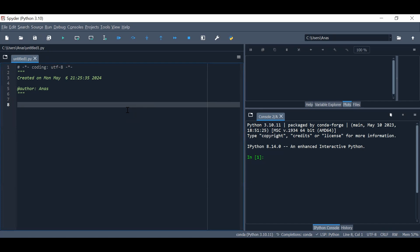Hi guys and welcome to the lecture in Energy System Analysis. My name is Anas Abu Zahid and this is the first lecture of the series of lectures within the course. We start with the basics of programming in Python.